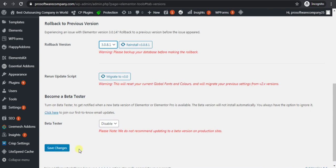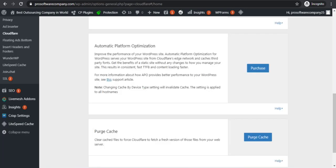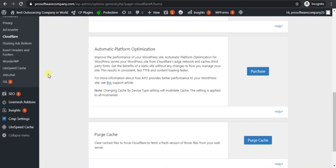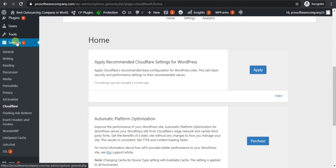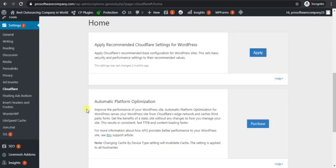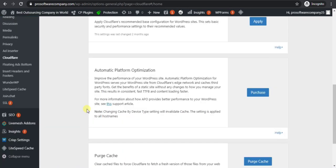If this doesn't work, then follow the third step. If you are using Cloudflare, then go to Settings, click on Cloudflare, then scroll down.